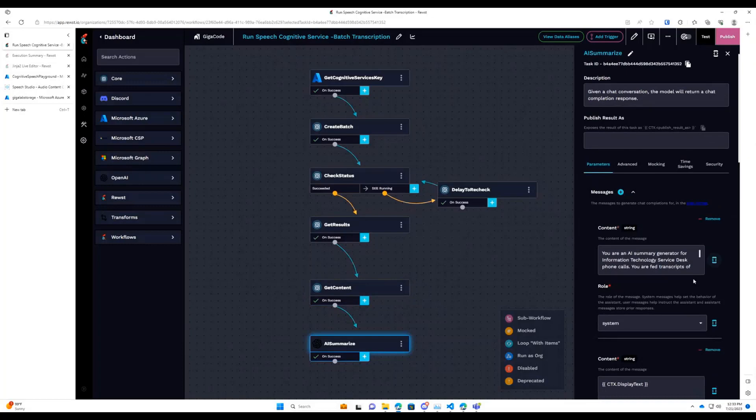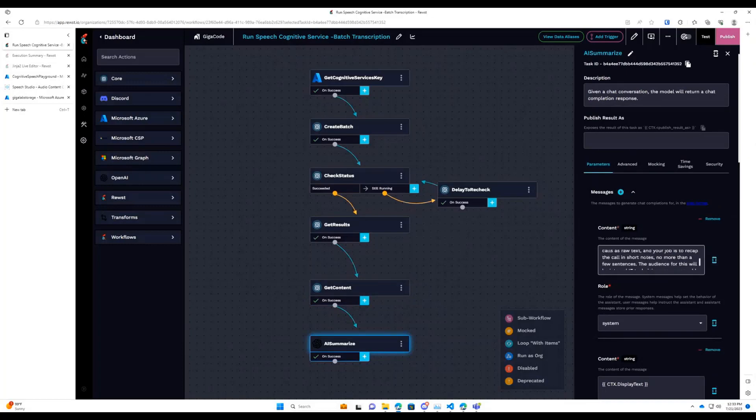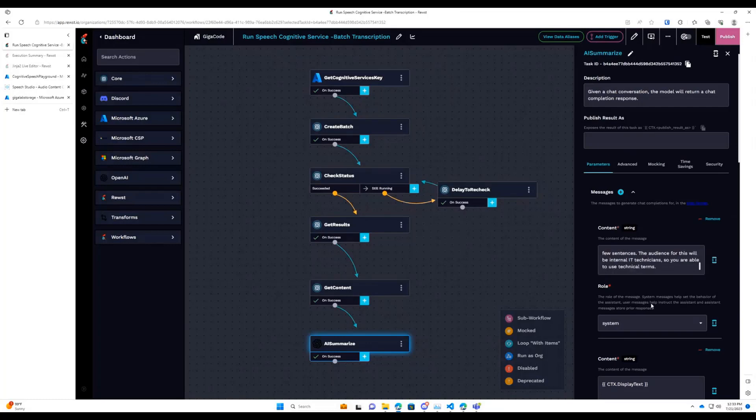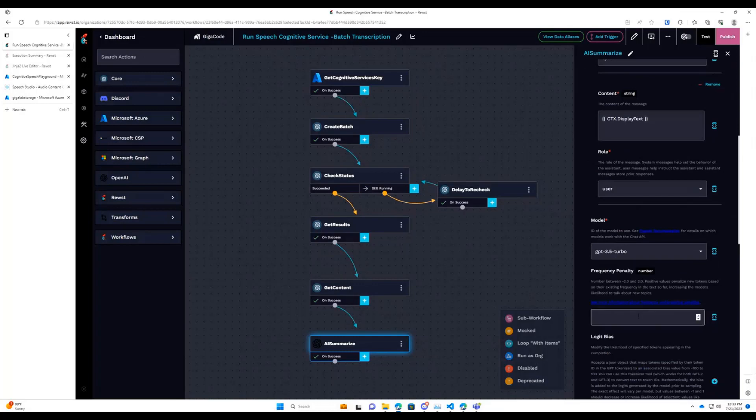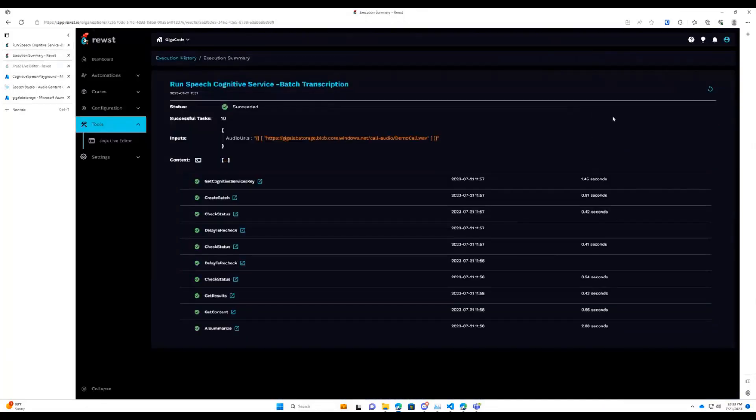So system message, you're an AI summary generator for IT Service Desk. You're fed transcripts that transcribe it and summarize it in no more than a few sentences. Audience will be internal IT technicians. And then for the user message, we feed it to display text. So all together, we'll go ahead and rerun this because it already has our URL in there.